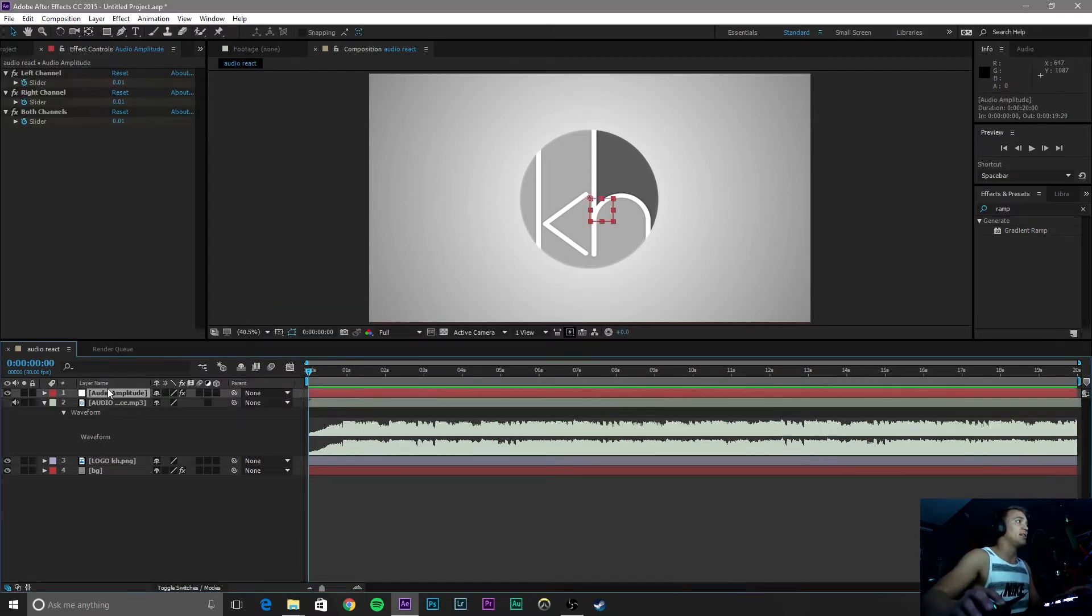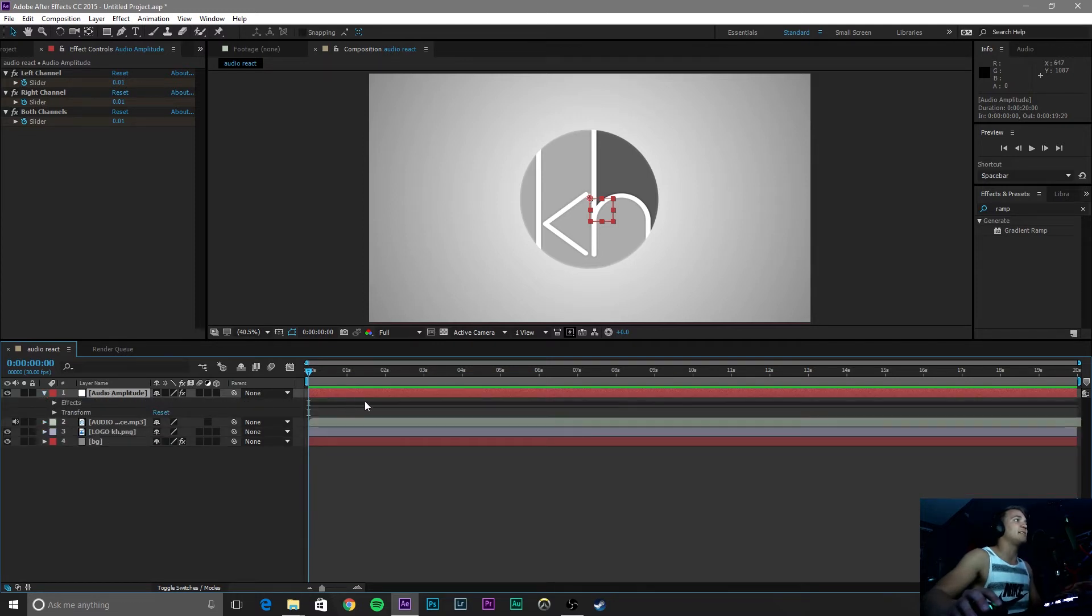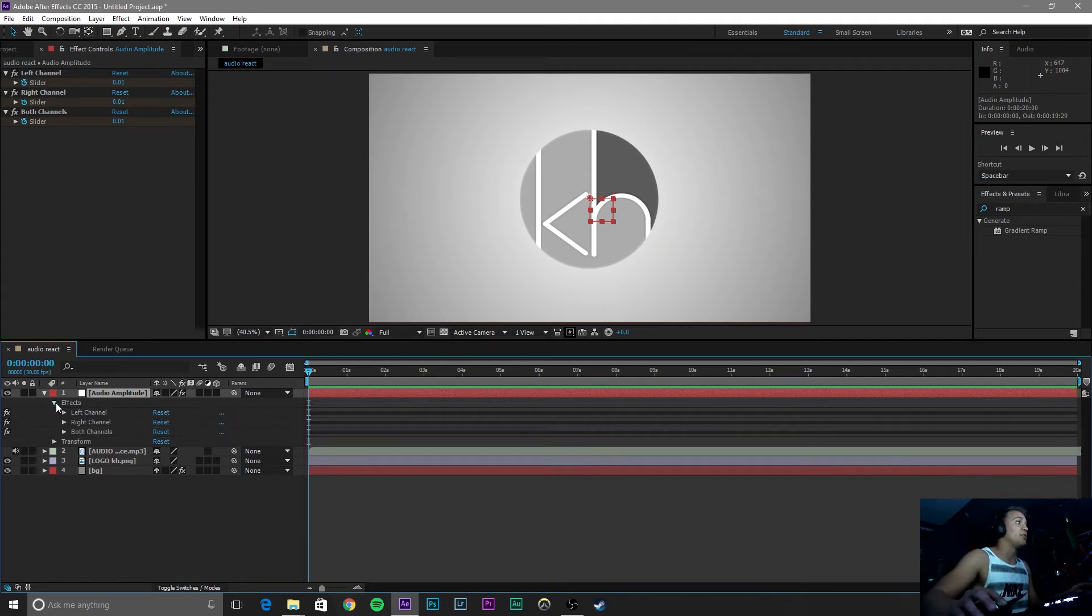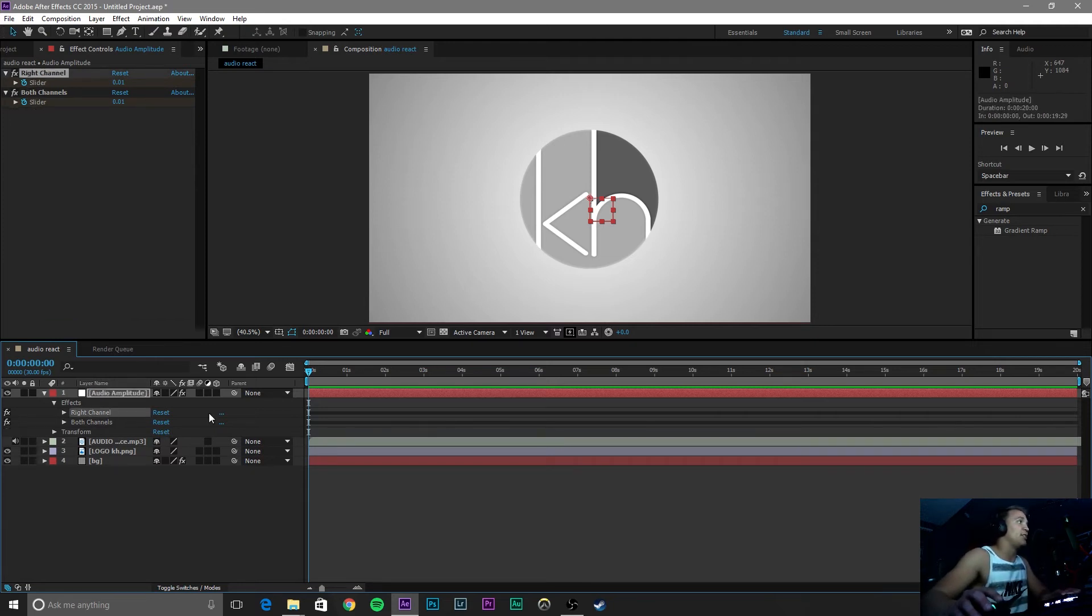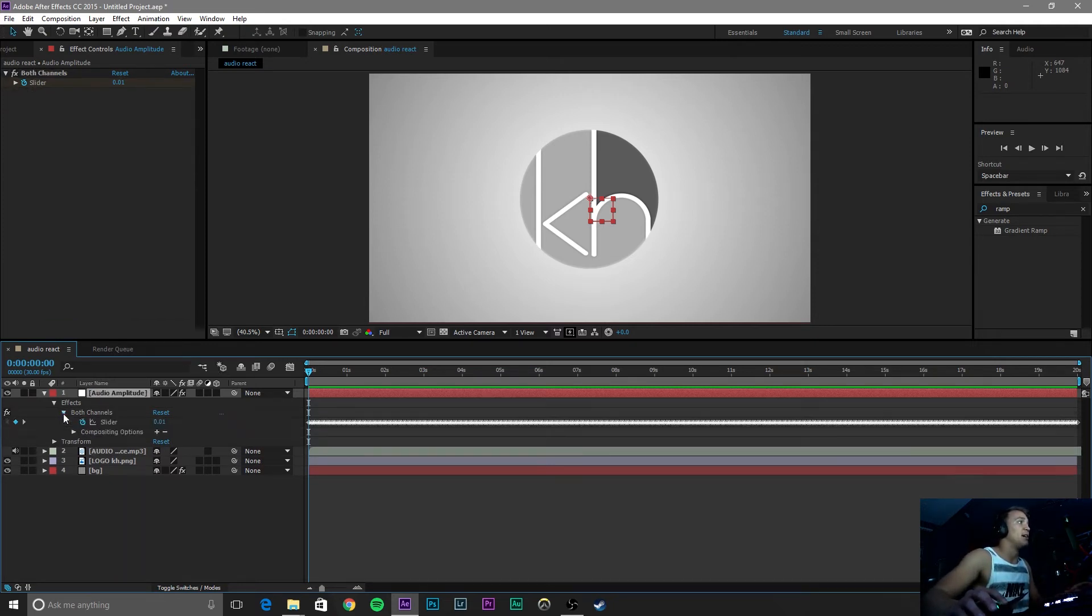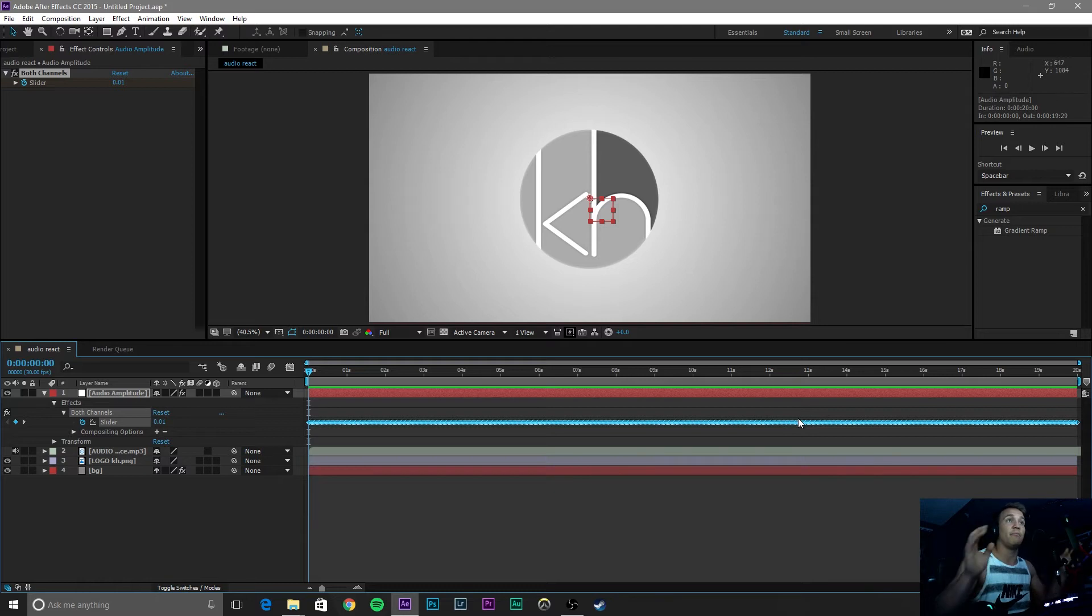So this audio amplitude is actually what we are going to be working with. It basically keyframed all of the audio frequencies. So go to effects down here, delete the left channel and also delete the right channel because we are not going to be working with those. Click on this both channels and then click on the slider thing. We are going to be dealing with this, this is all the keyframes that it did automatically. You didn't have to do any of that hard work.